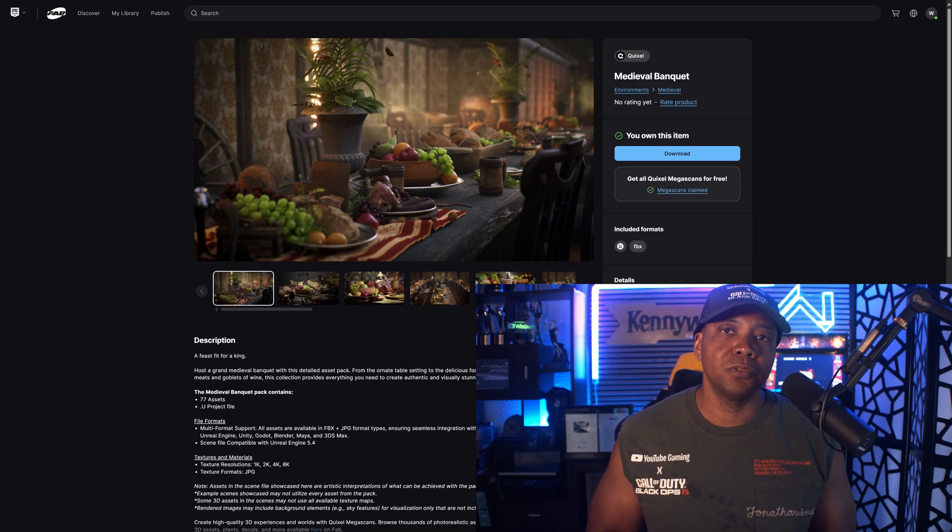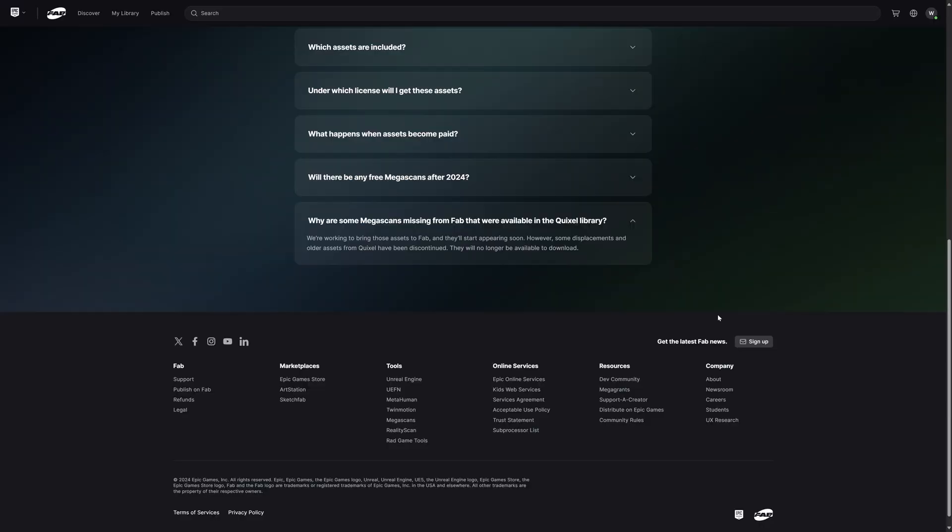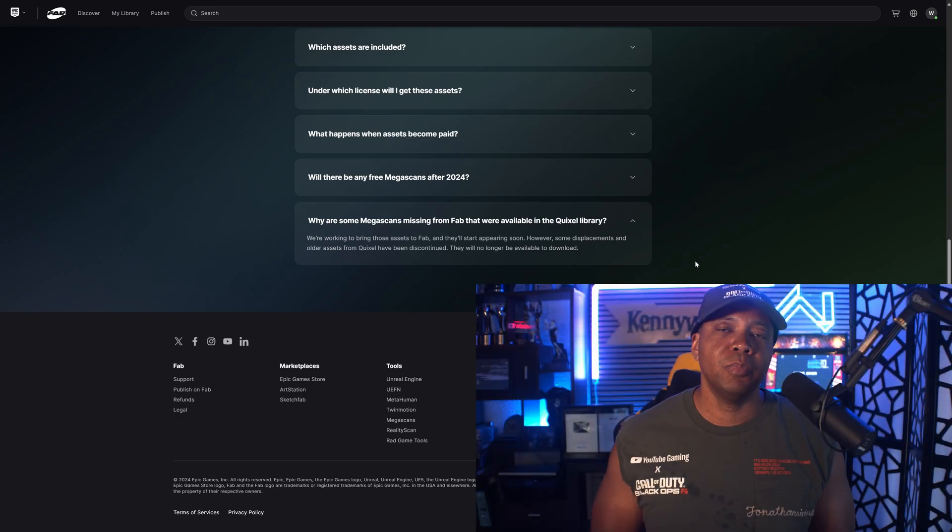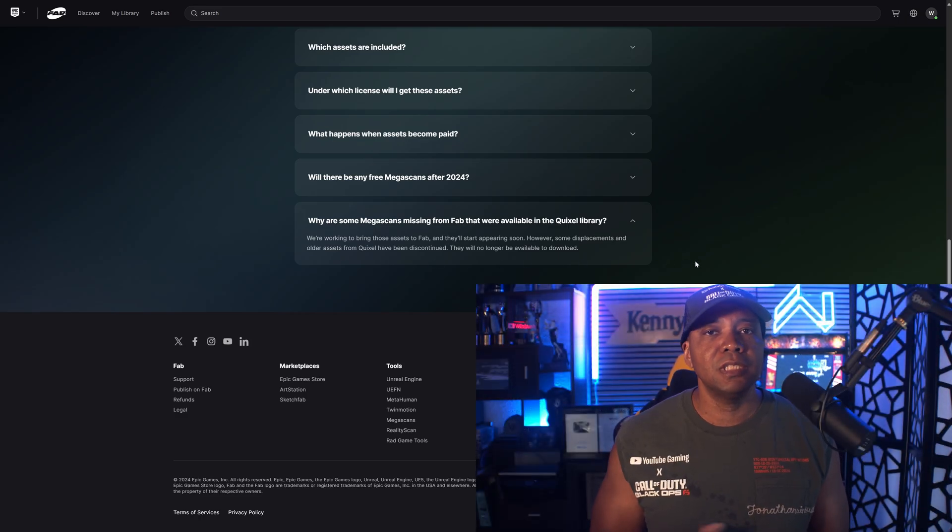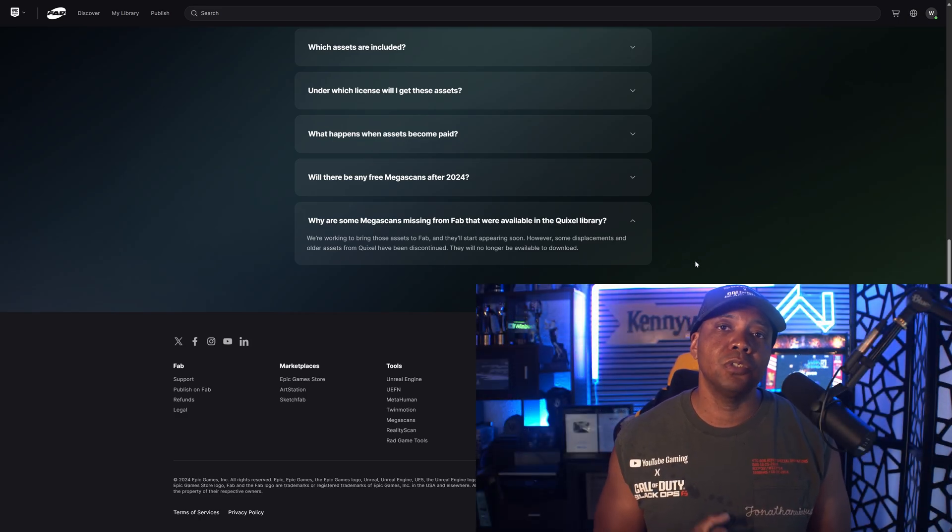Even though I didn't previously own this, now that I claimed everything, everything that's in the library is absolutely free at our disposal. Now you might notice that some of the assets are missing from the Fab store. Inside the FAQ down here it says why are some Megascans missing from Fab that were available in the Quixel library. It says that they're working on getting all the assets to Fab. They'll be appearing soon, but the displacement and some older assets from the Quixel library are being discontinued and they'll no longer be available for download.